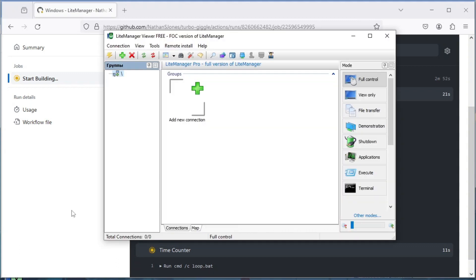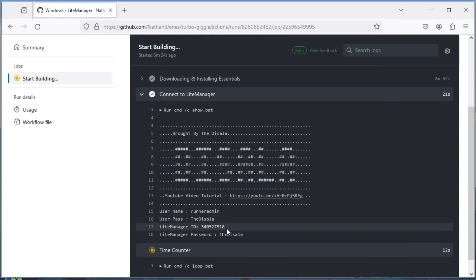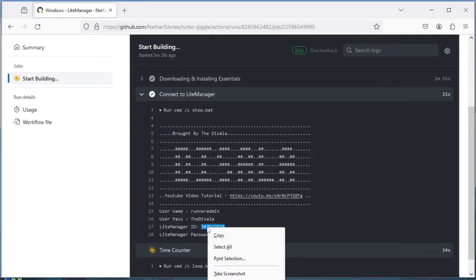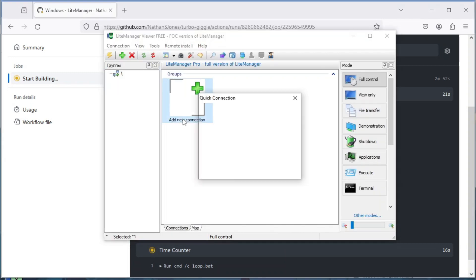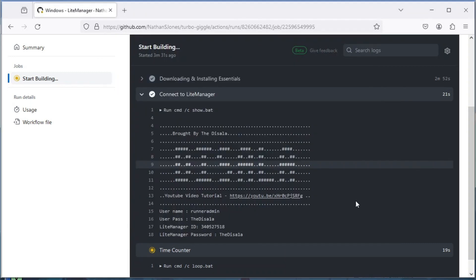Now open Light Manager and paste the copied ID. Also paste the password.